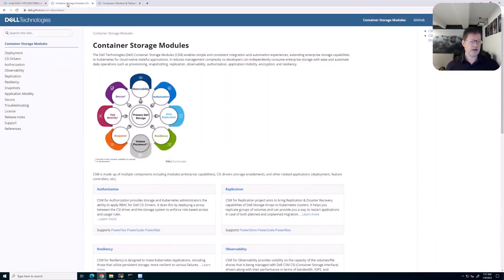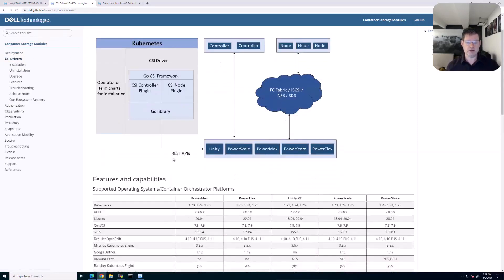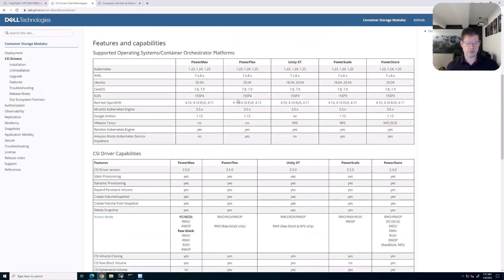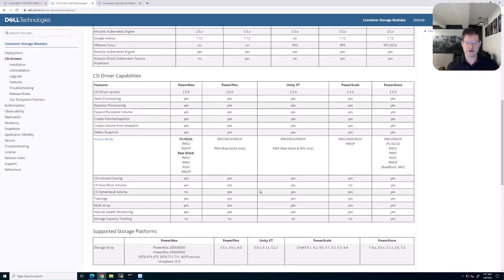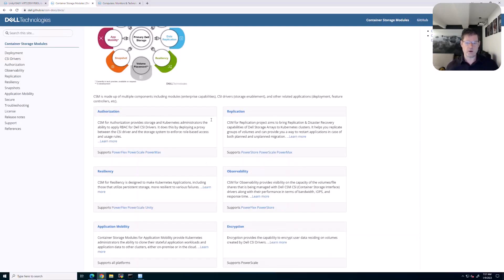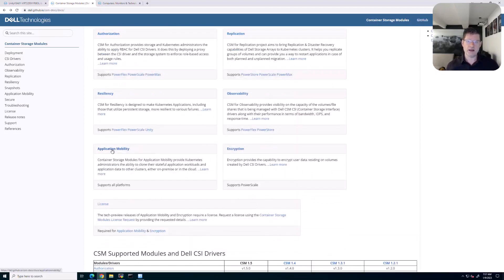Let's look at the application mobility. This is the landing page for our container storage modules. You can see that the CSI drivers are in here — how they work, the capabilities for the different storage arrays, the supported versions, and we support mostly yes across the board for all the different storage arrays within the CSI specification. But of course the CSI specification being part of Kubernetes is only part of what you can do. Kubernetes doesn't have a native way for replication or application mobility. Those are things we add on top using the container storage modules — things like authorization, replication, and also application mobility, which is the subject for today's demo.